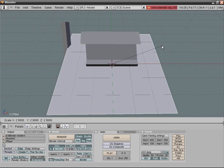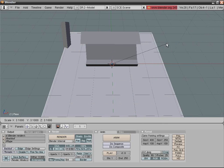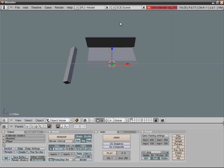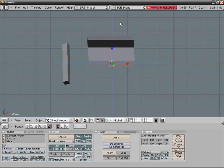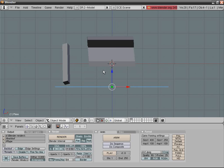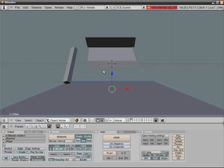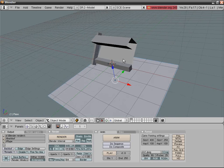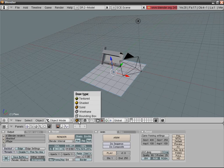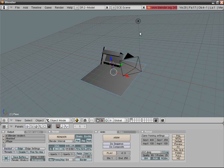I'd say that's about enough. Now add a plane and scale it up. Go into front view, preferably orthographic view.